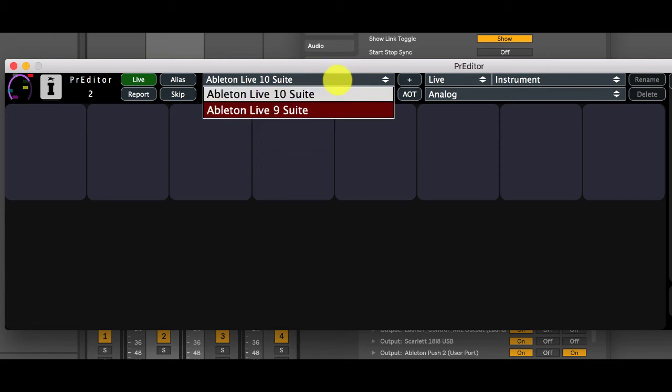The drop down here contains all instances of live that are in the default locations either on OSX or on Windows.